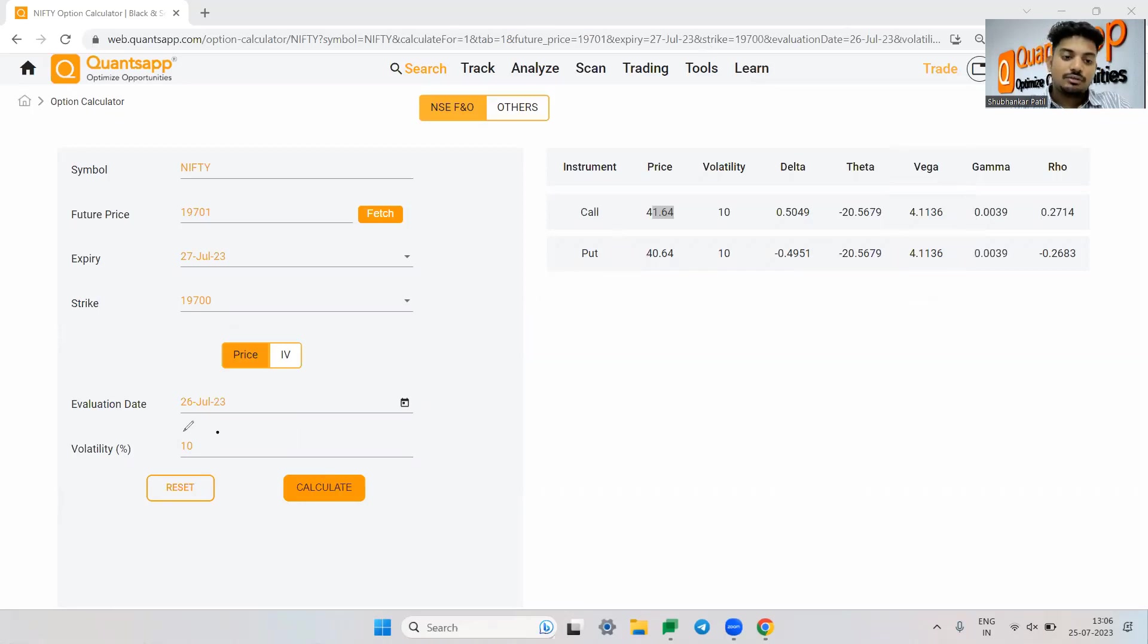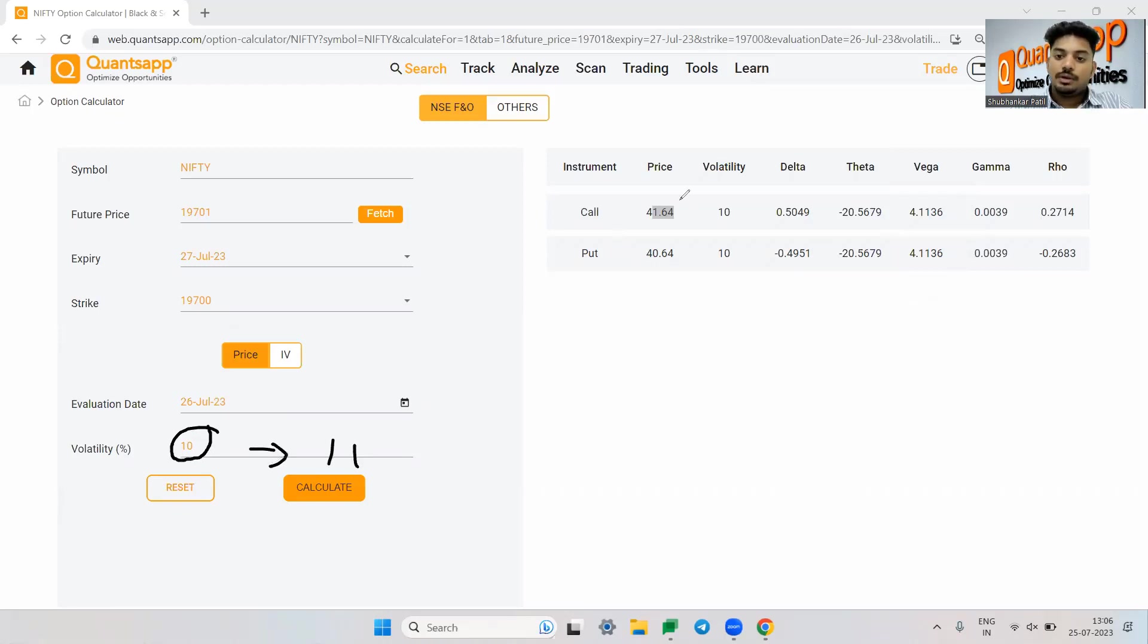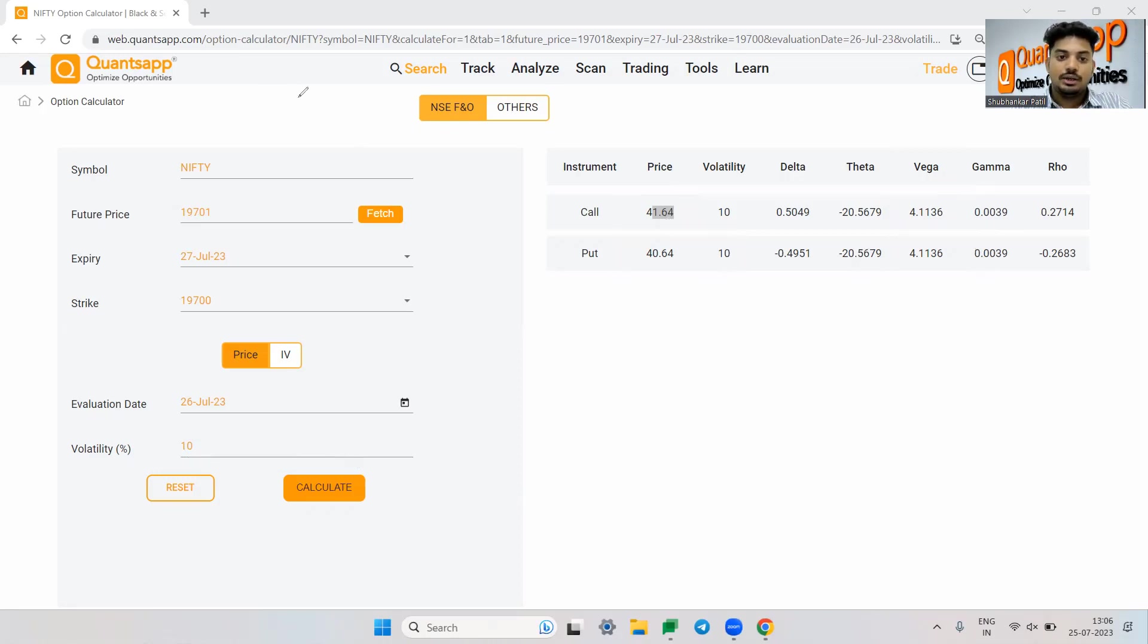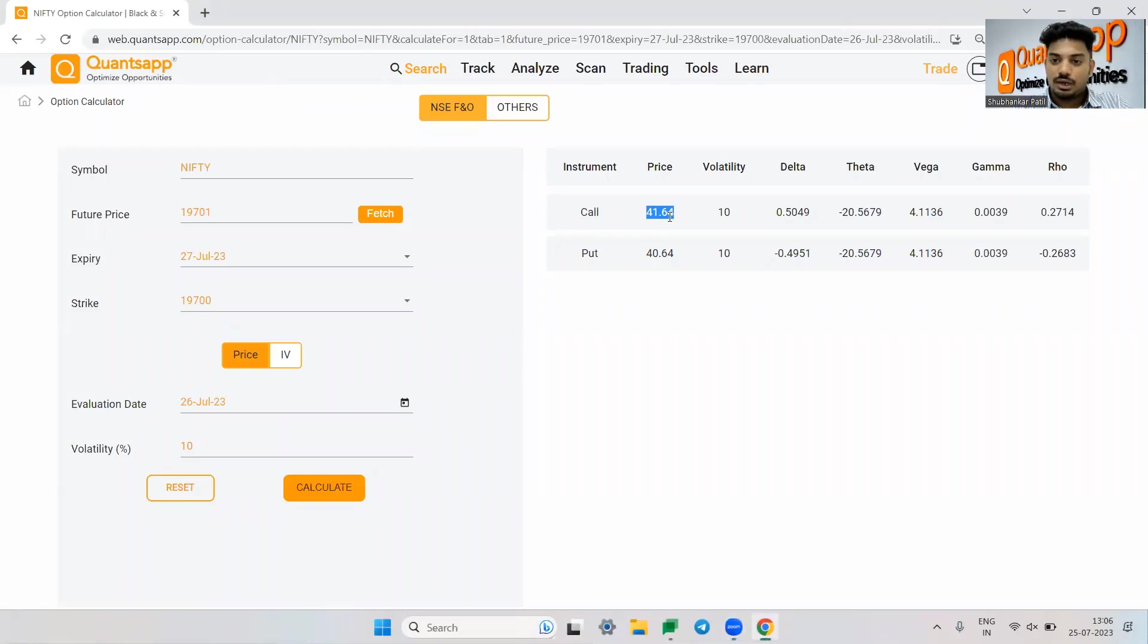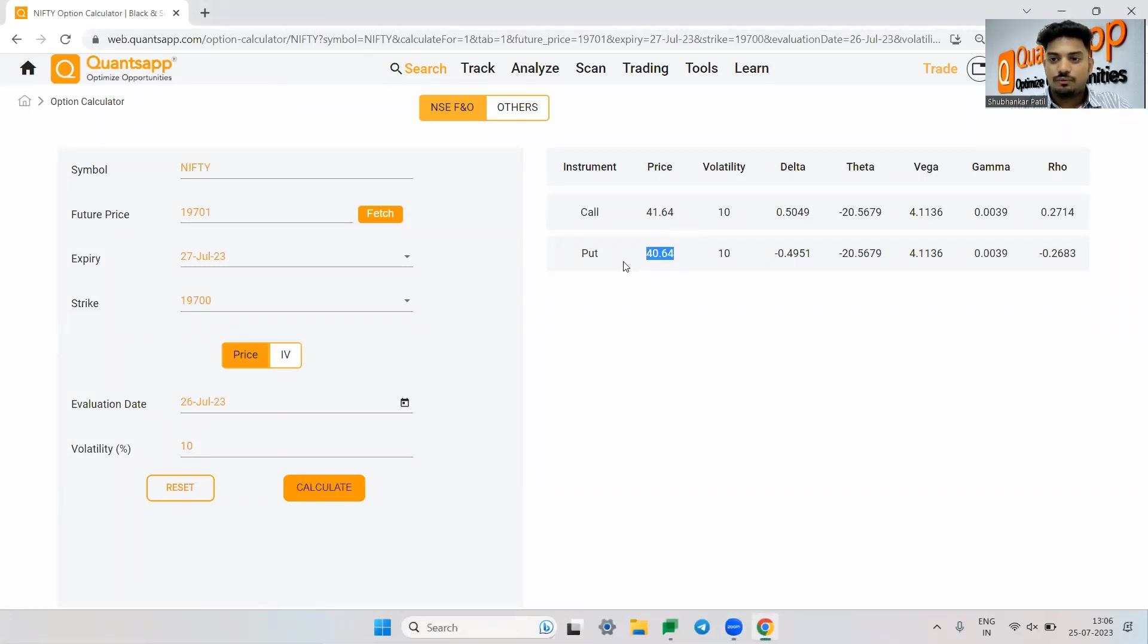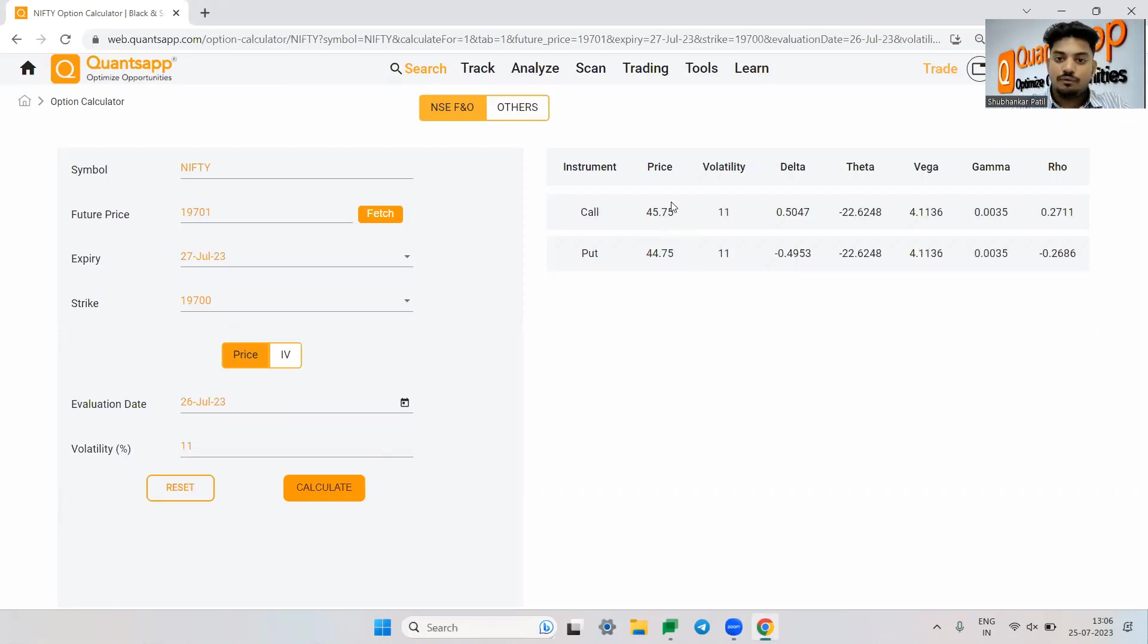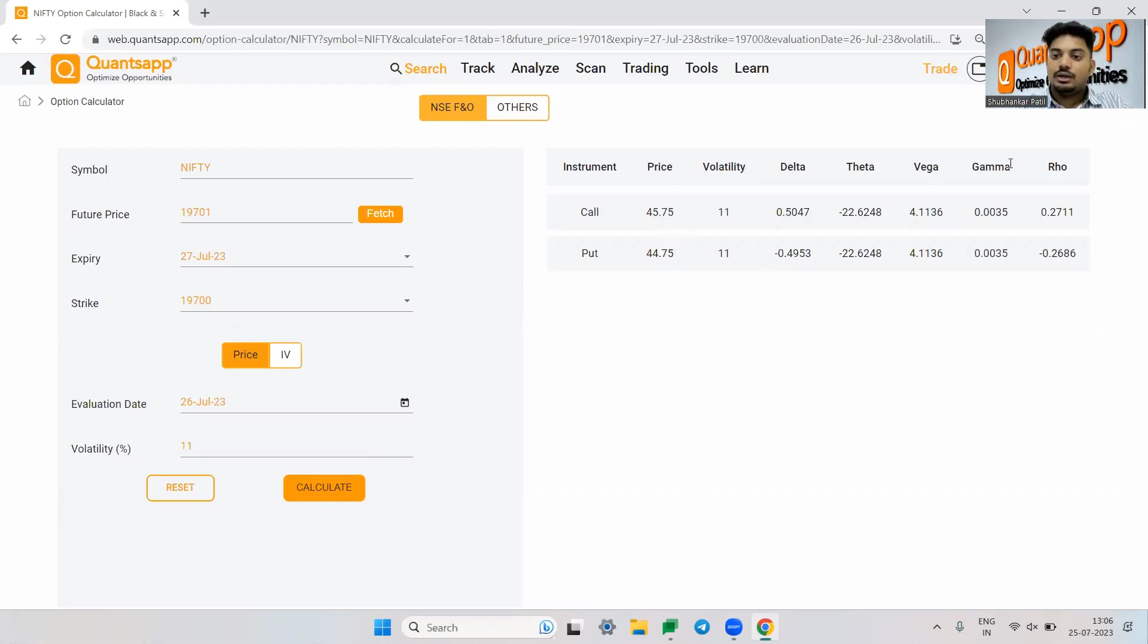So what it is trying to say that if volatility goes from 10 to 11, then this premium will go up by 4.11 rupees and this premium will also go up by 4.11 rupees. So let's try that. This should be call premium should be typically around 45 or something. So let's say 11, see 45.75, 44.75. So that's Vega.